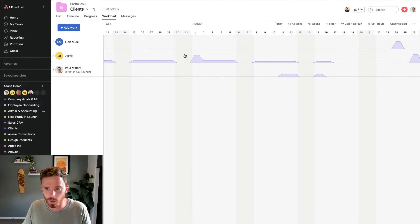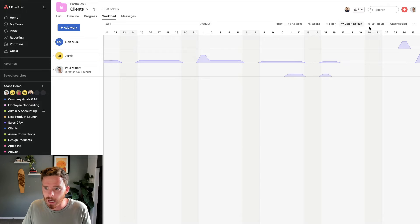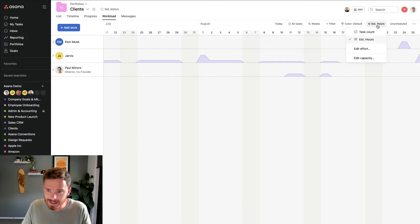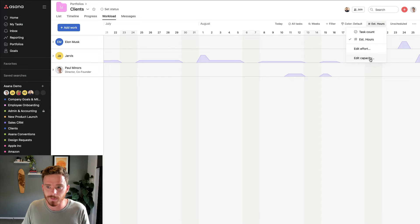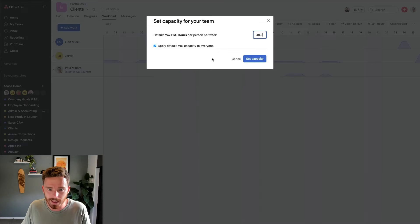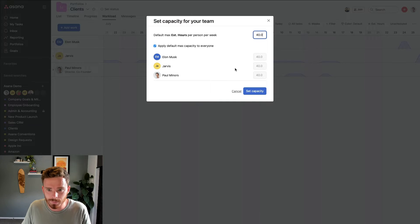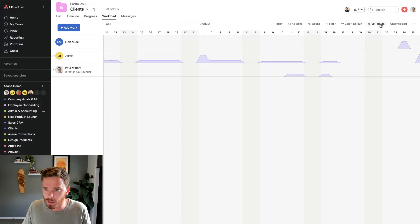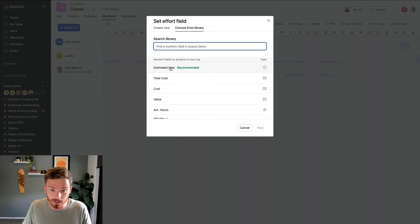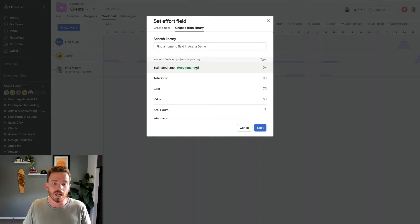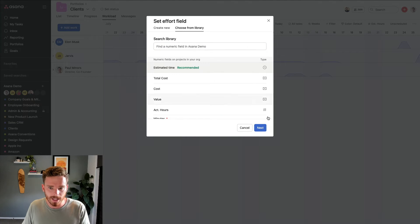If I go back, here's some work here. Now, if I go to my capacity settings at the moment, or historically, we've had to use our own custom fields. Now, if I edit my capacity, oh no, if I go edit effort, sorry, the estimated time custom field is now my recommended way of tracking workload.